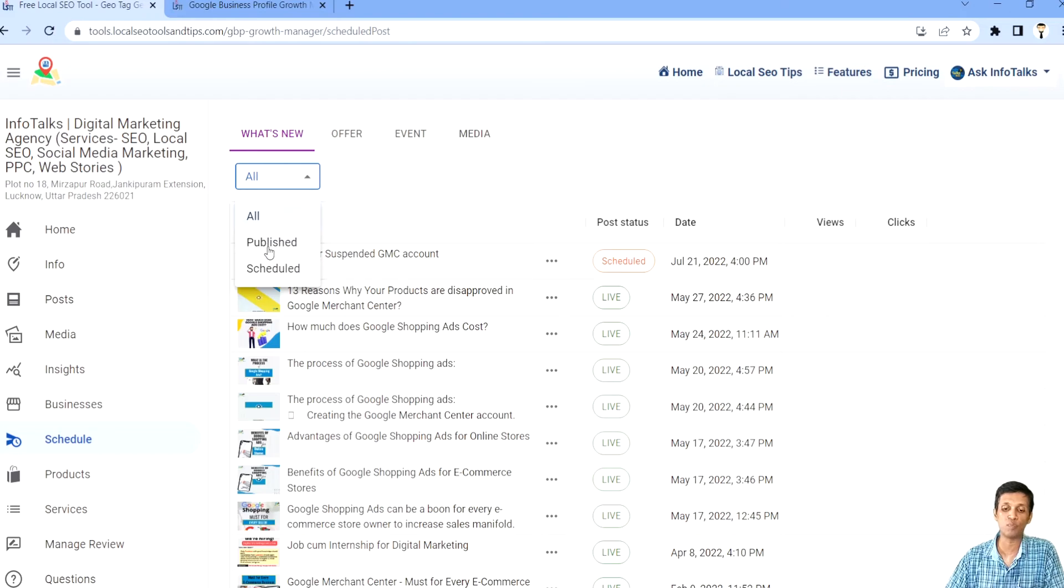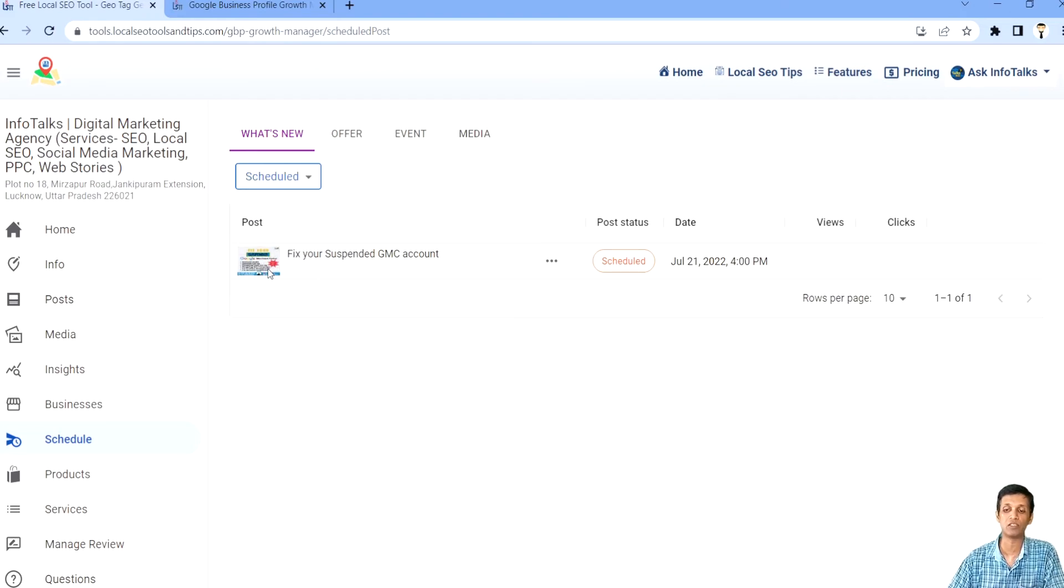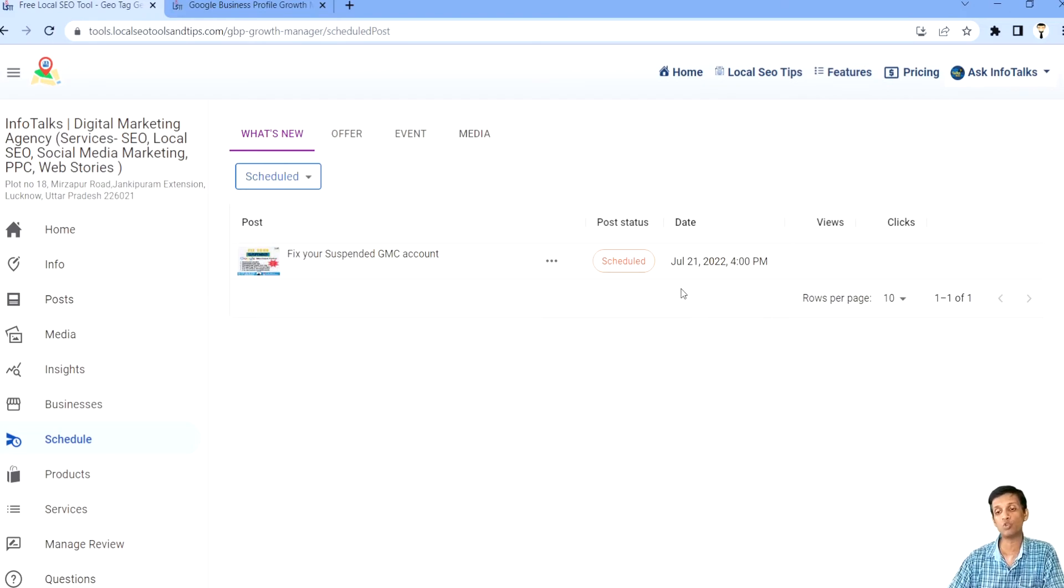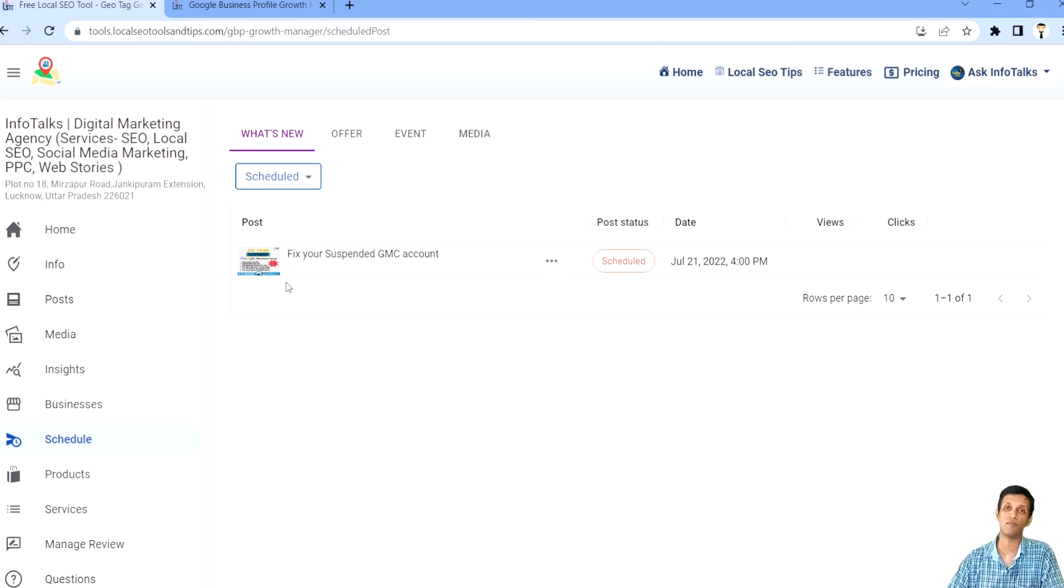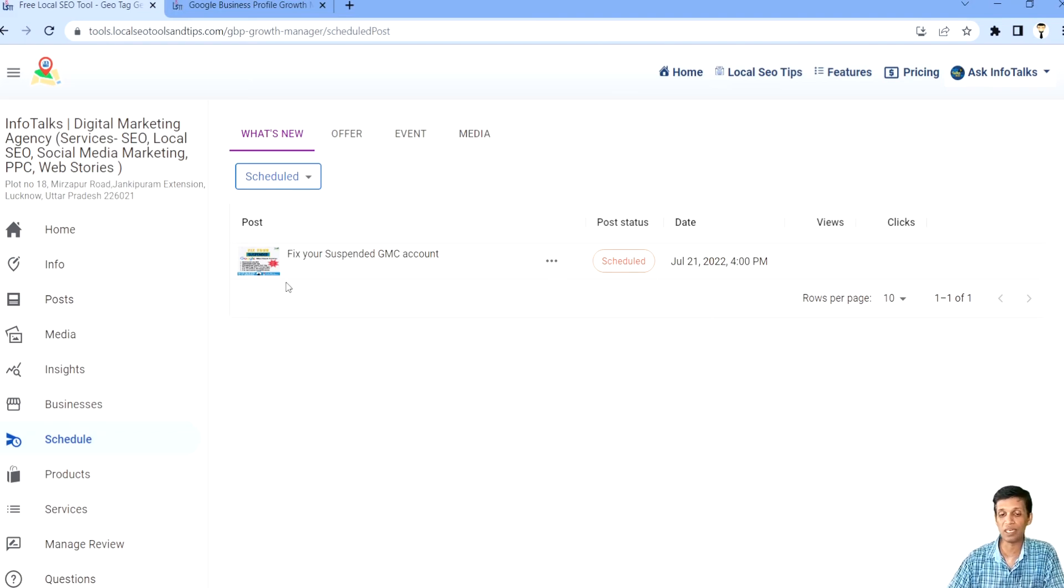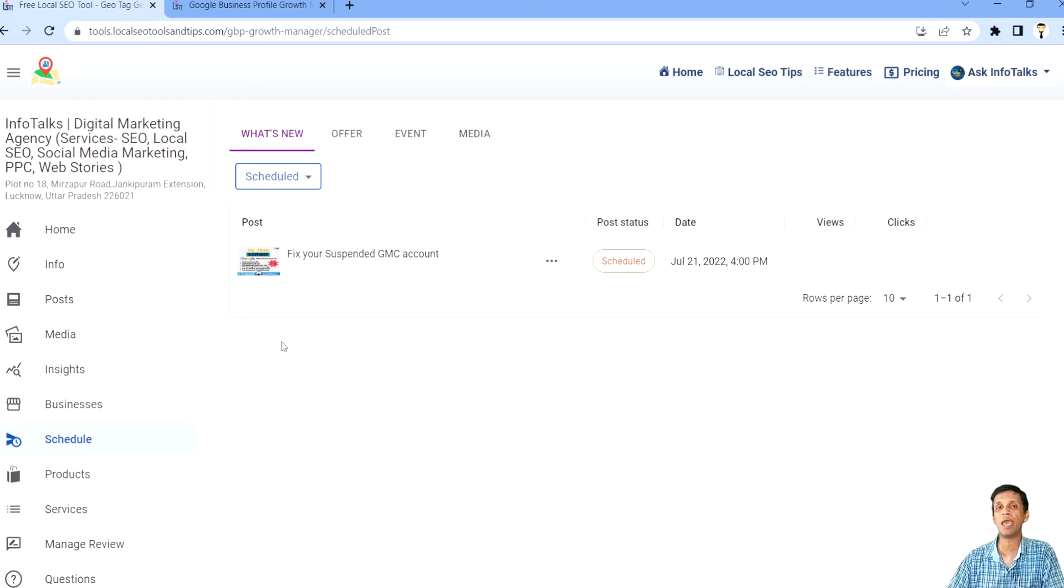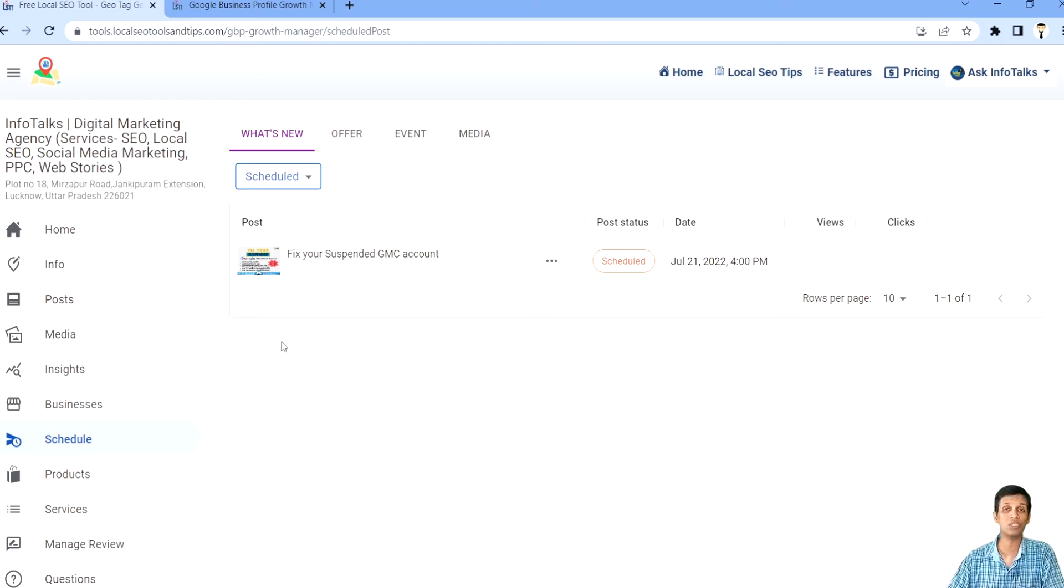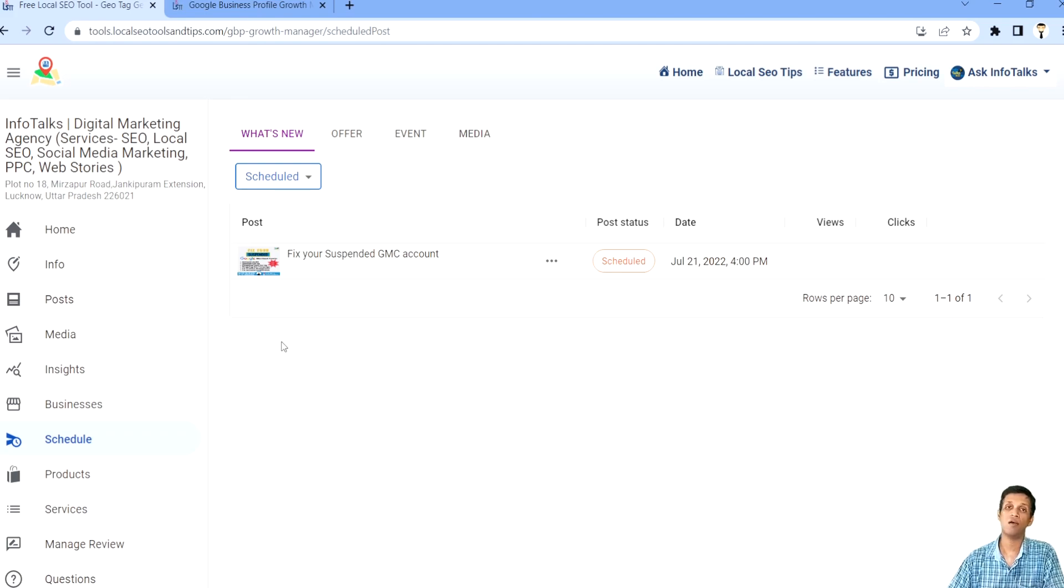Here you can select according to publish schedule. Like I'll select schedule, so it will show you only those posts which are scheduled, have not been posted. So guys this is a very easy option but it's really really helpful. If you use this then definitely you are going to grow your profile with a faster rate. Thanks for watching this video.